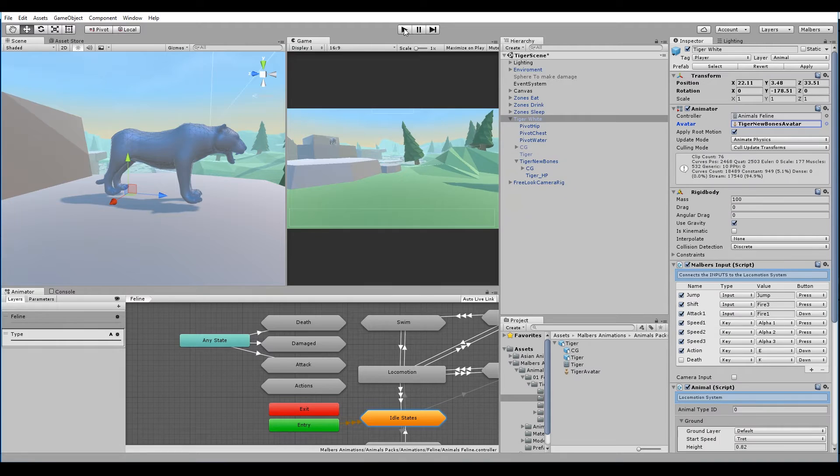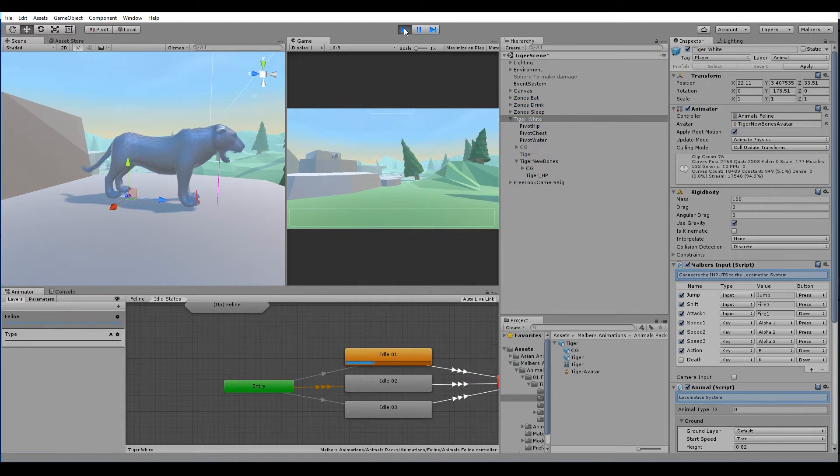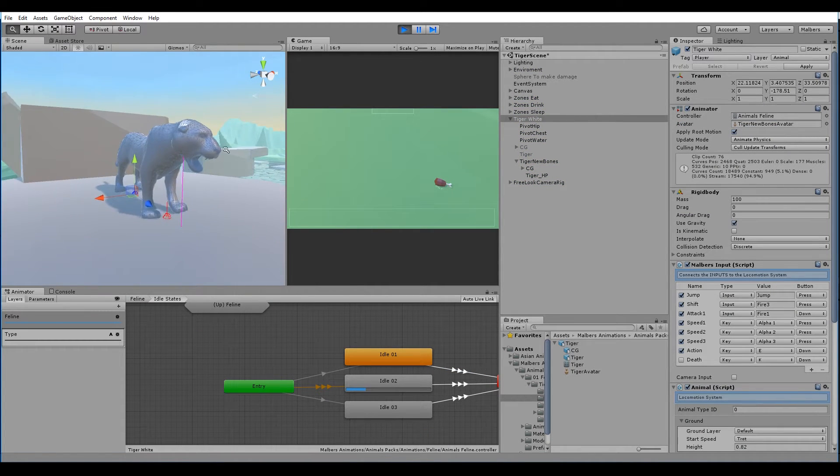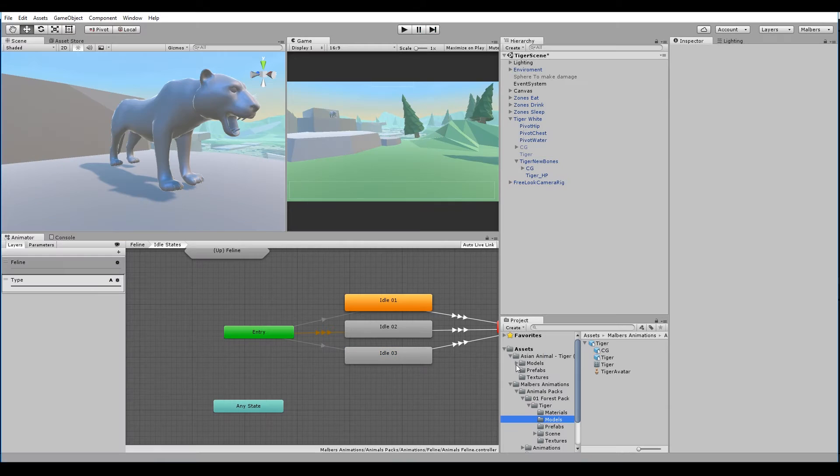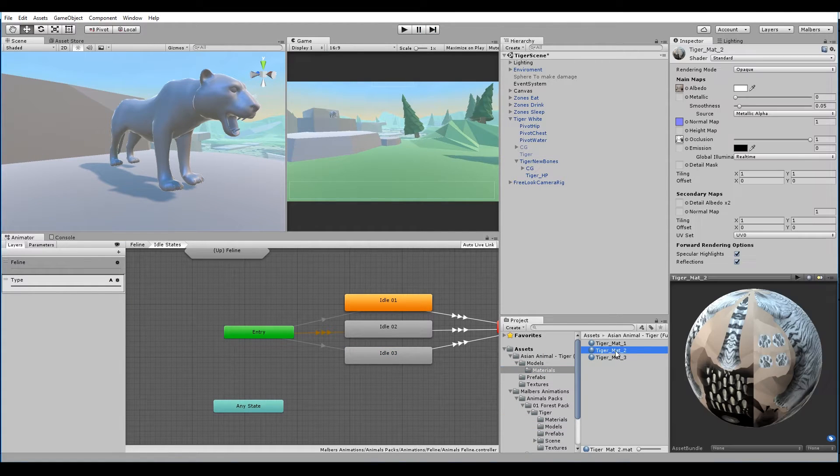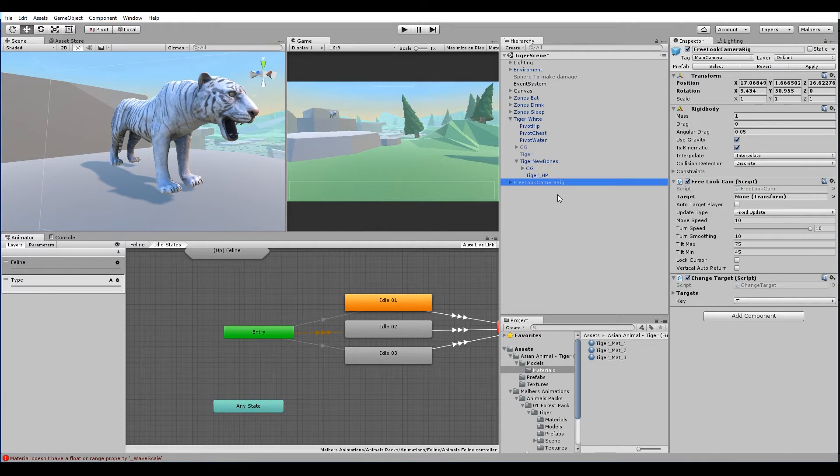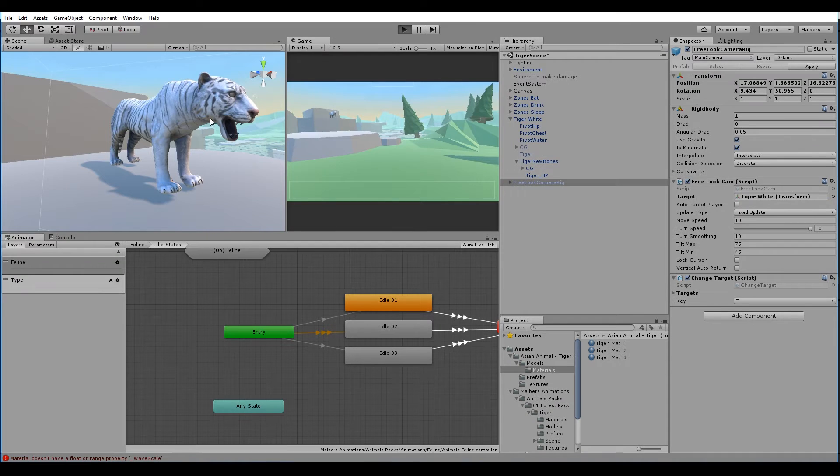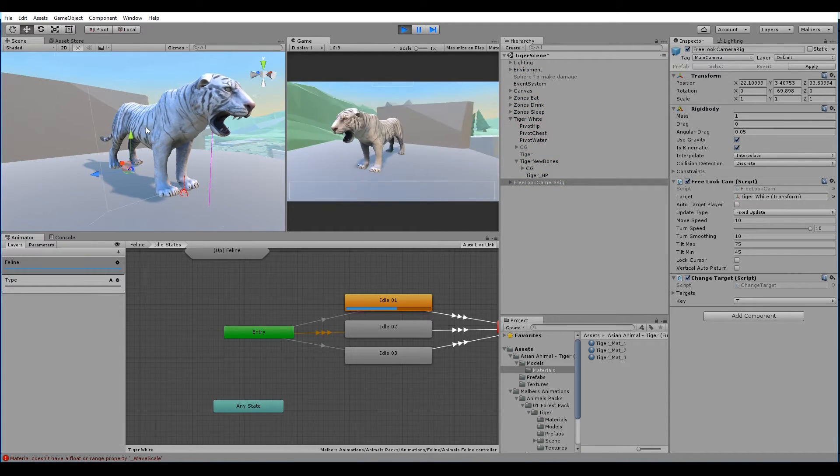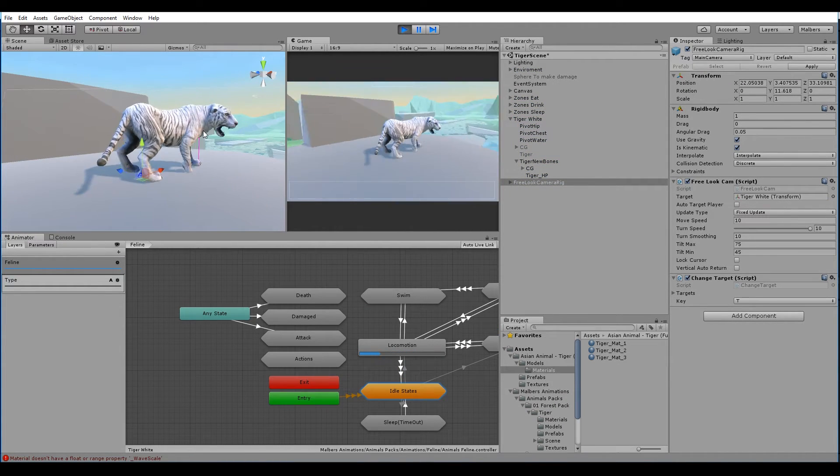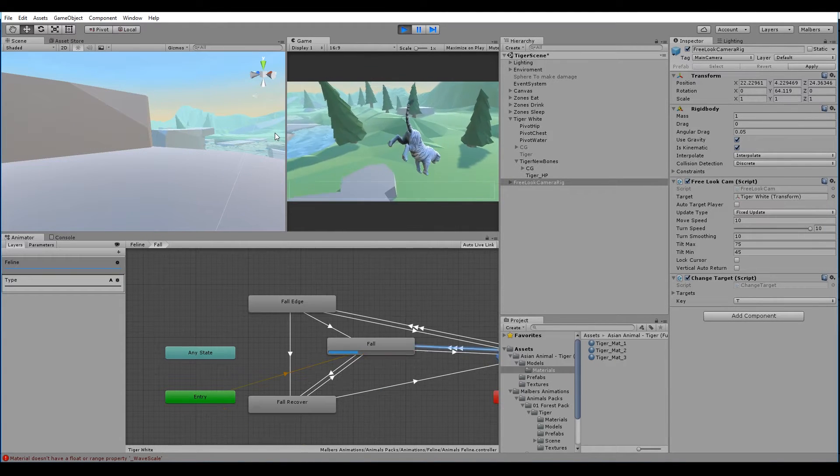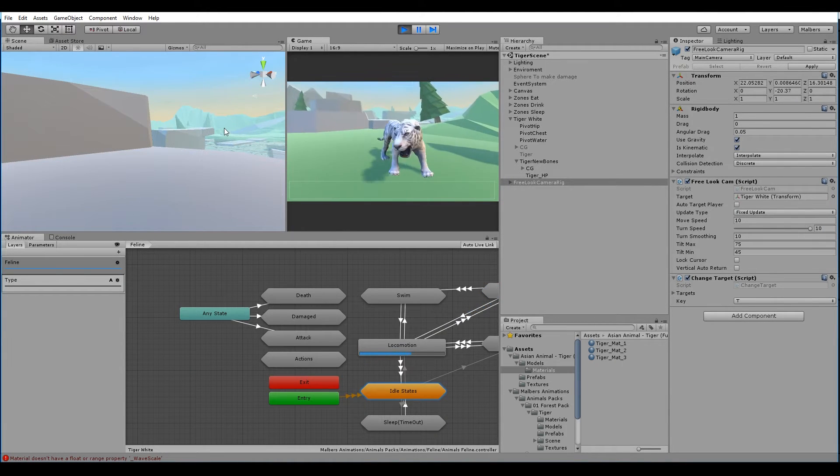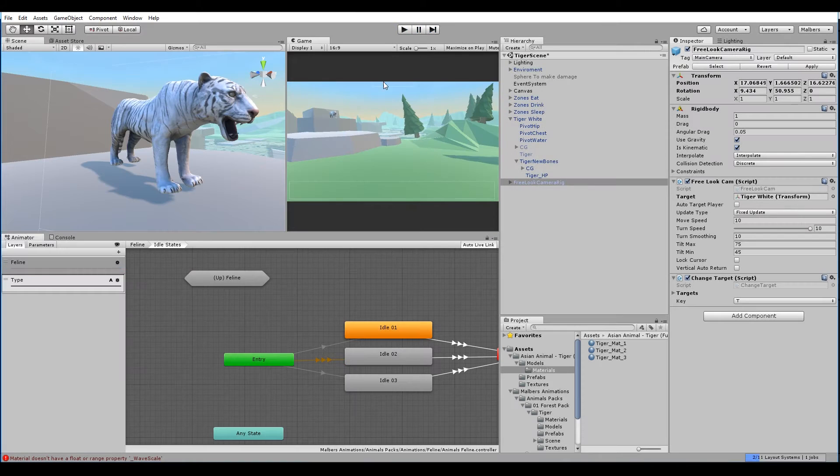And if we hit play we can see the tiger is almost working. We just need to correct the pose. For now let's give it a material. Let's search for the camera and set the target to the white tiger. As you can see the tiger is almost done. We can jump, we can walk, we can run, we can turn.